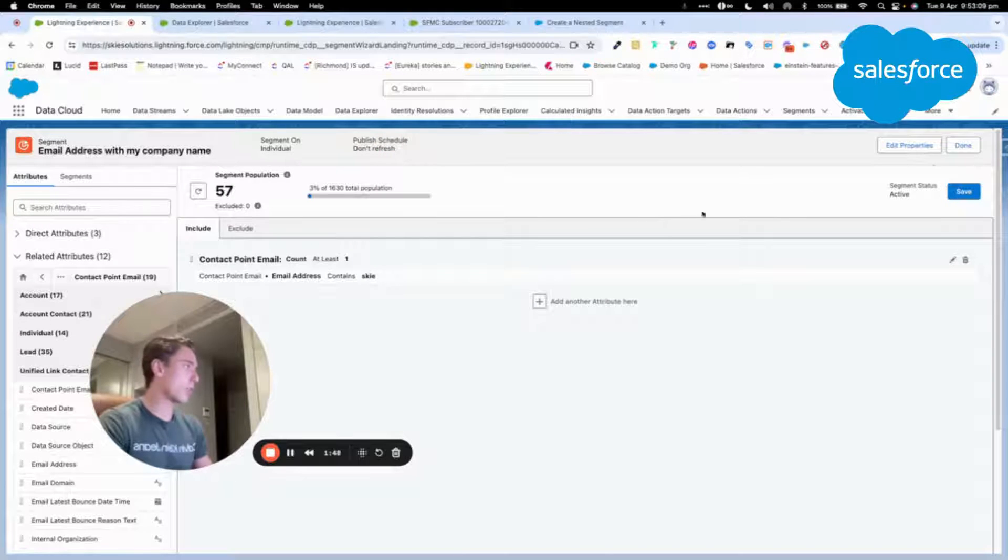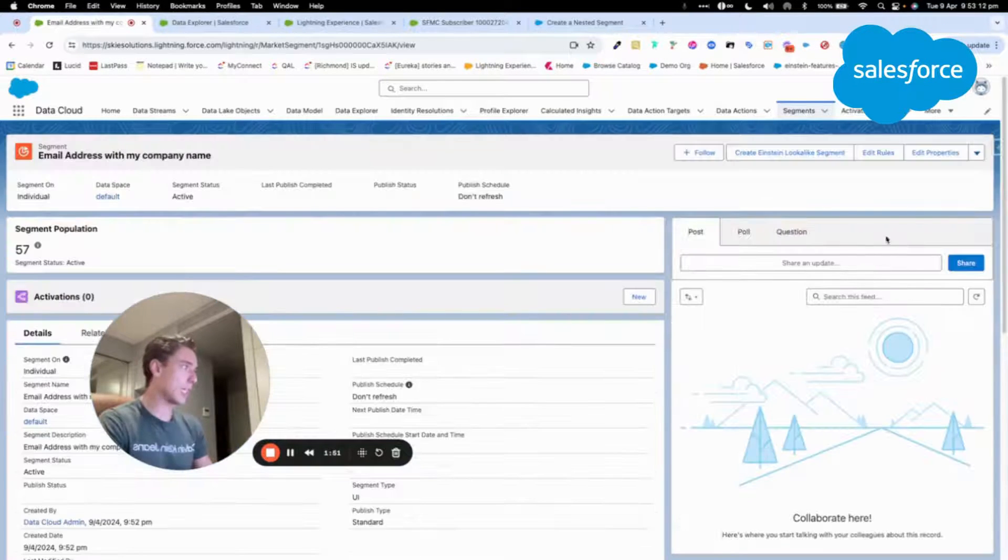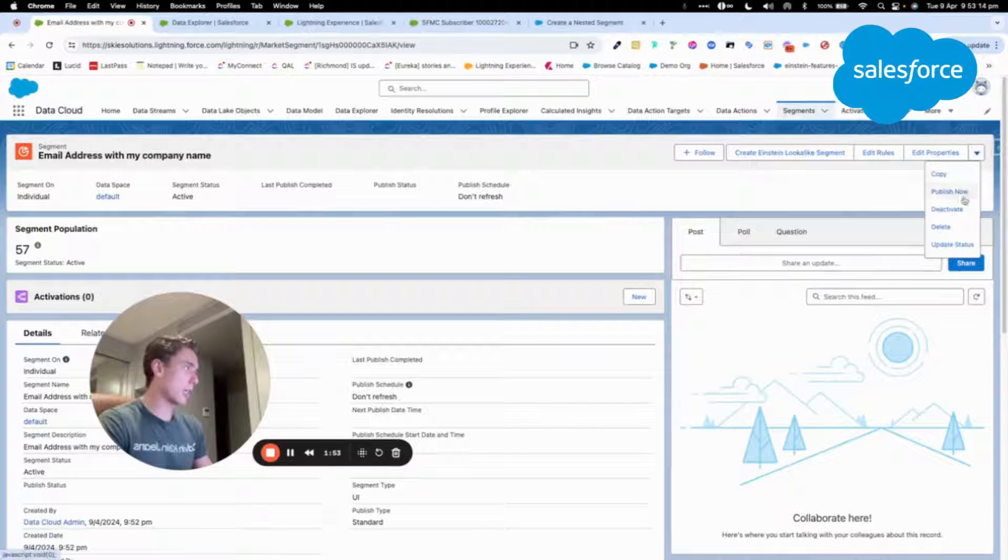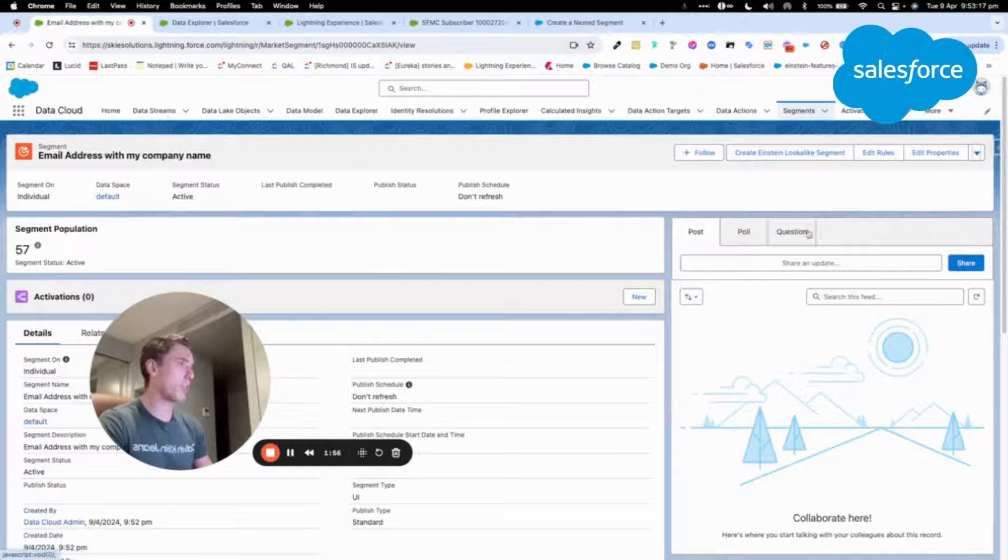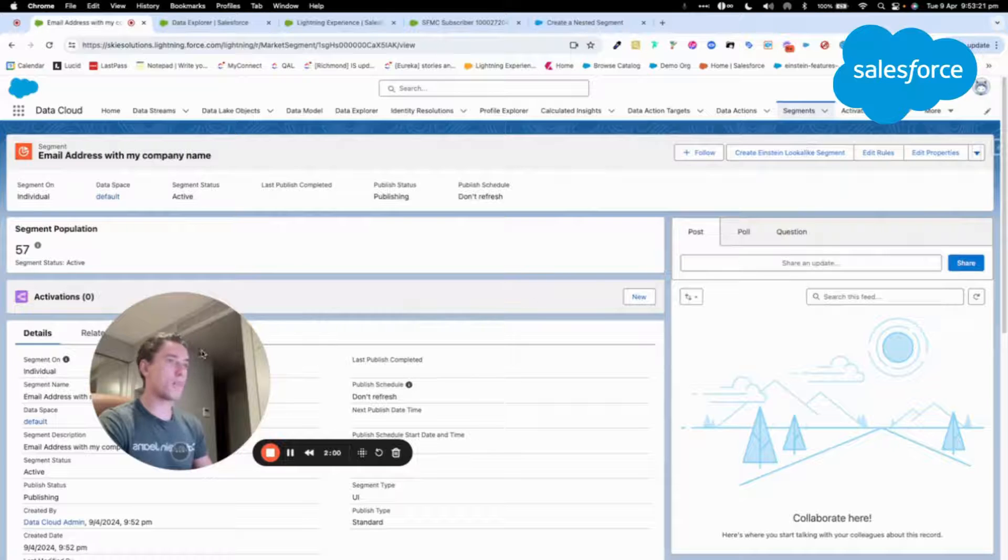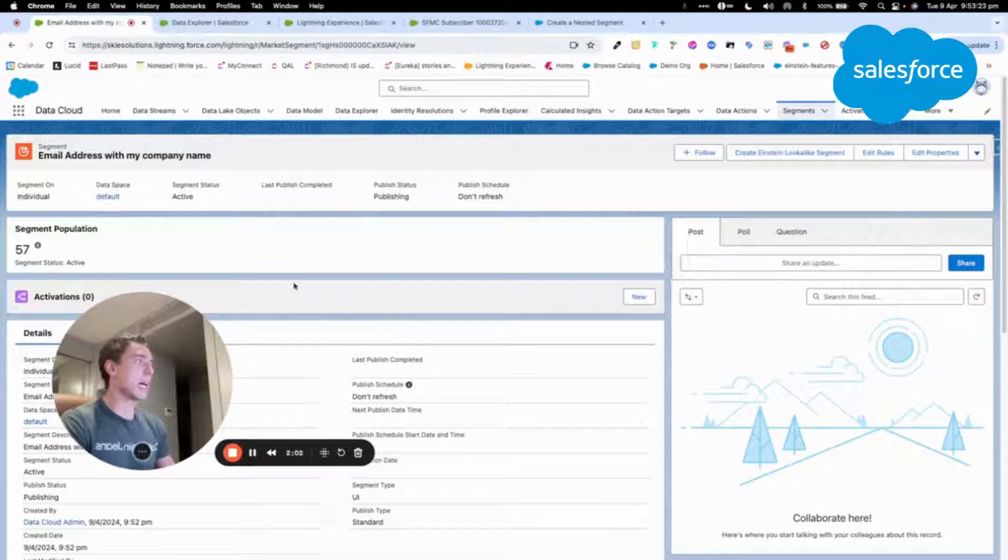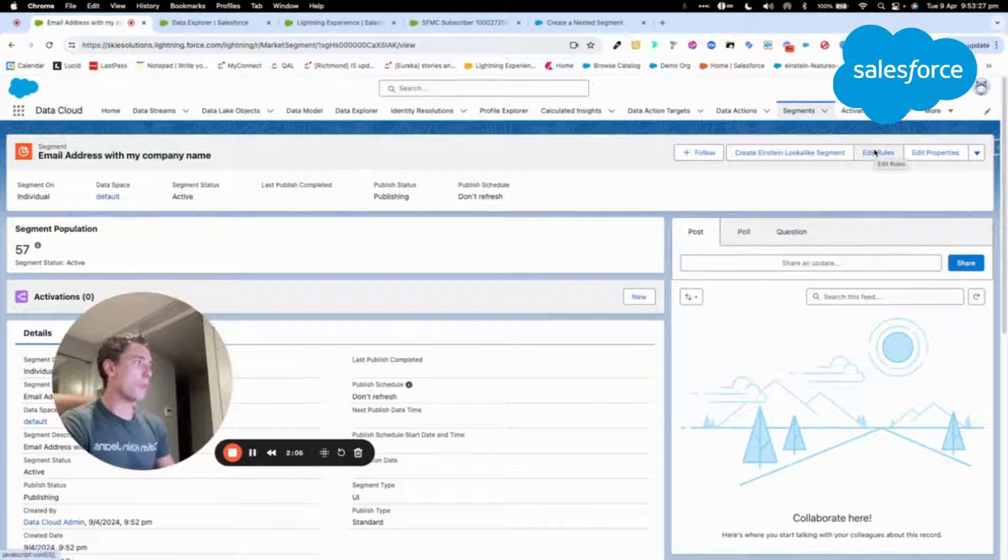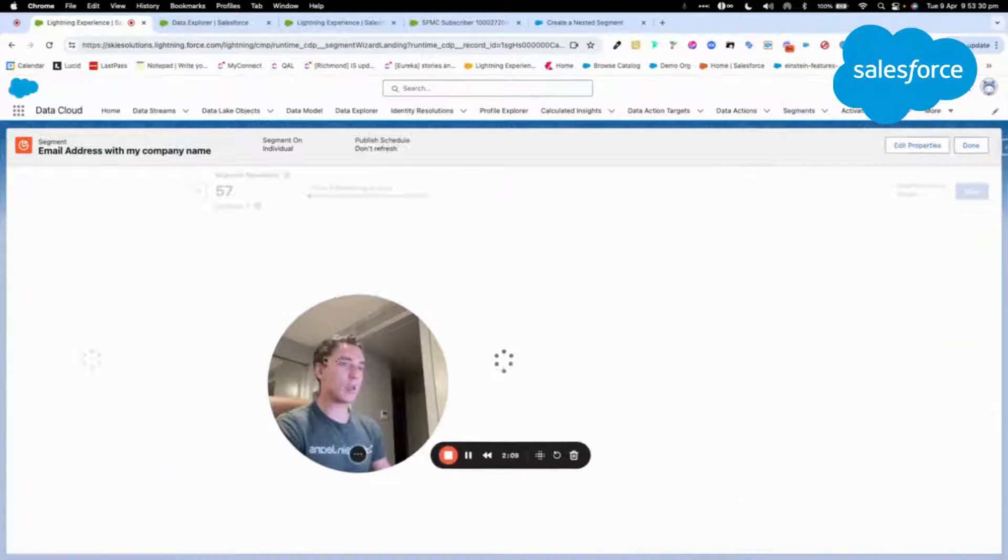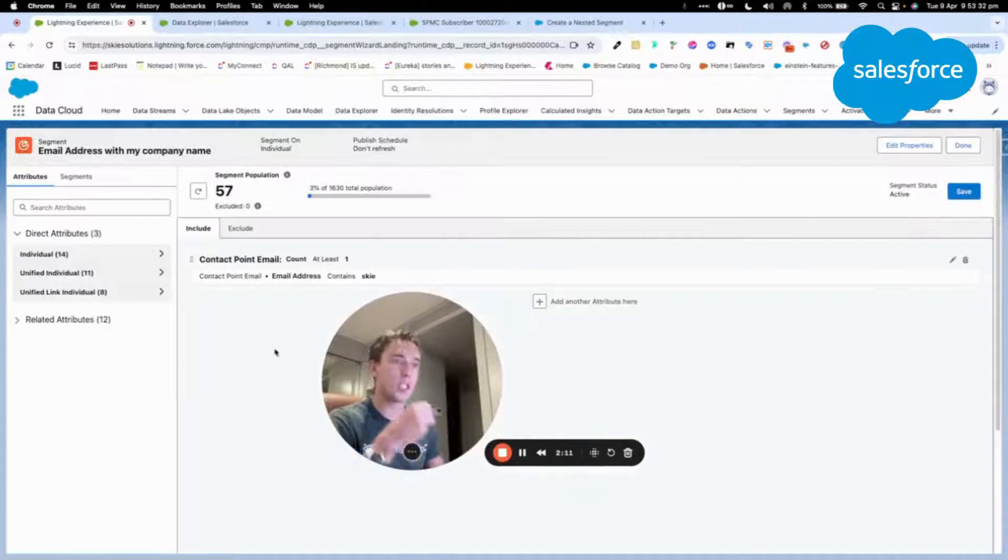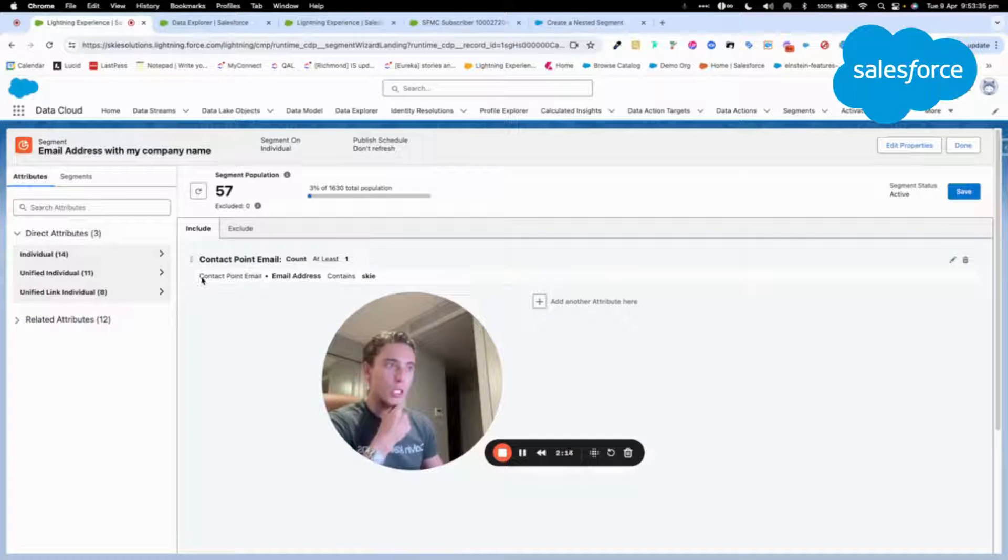I click done and here I should be able to click publish now. So now my segment will be published and I will just show you a few things while the segment is publishing because it will take a while. As you can see here, when we took contact point email, we didn't select direct attribute because the individual data model object, which is here.